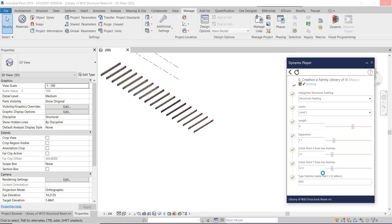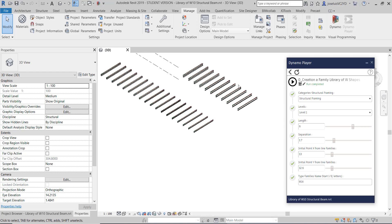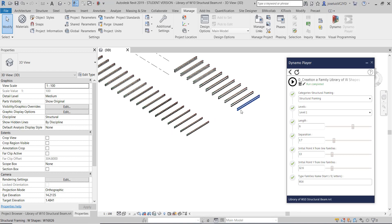If I want to add more lines of families, for example W16, I only change the insertion point and run again. You wait a few seconds for the script to run, and you can see another line with different elements — in this case W16. I then change the insertion point for W18 and run again.